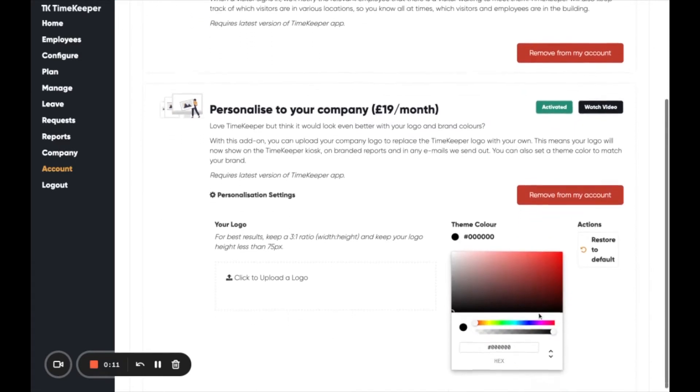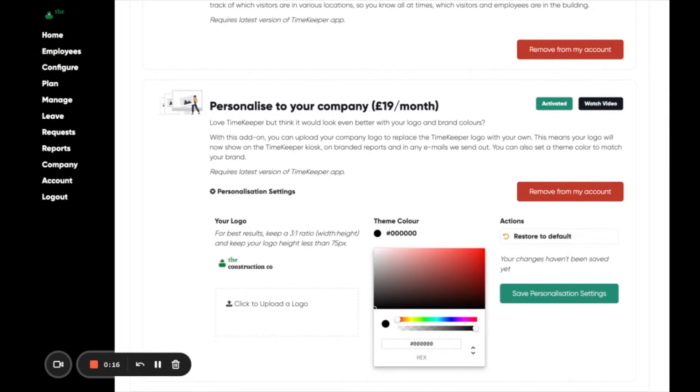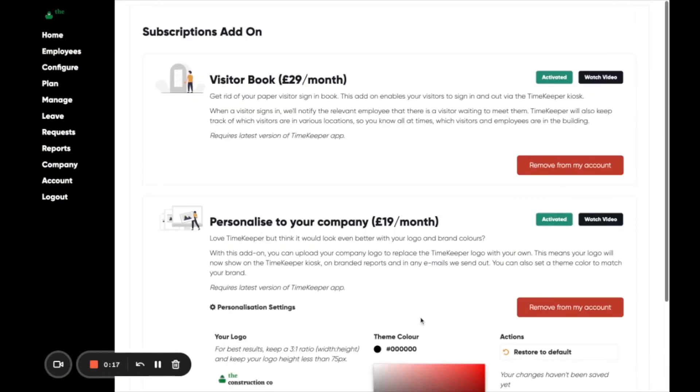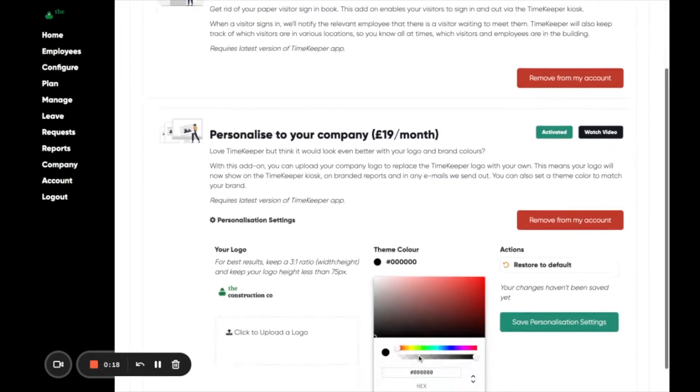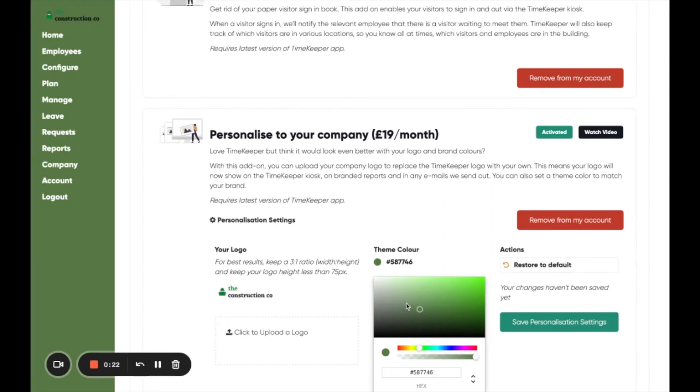Once activated, you can then upload your logo as well as pick your brand colors. Save your personalization settings and the Timekeeper sidebar will update with your logo and desired color.